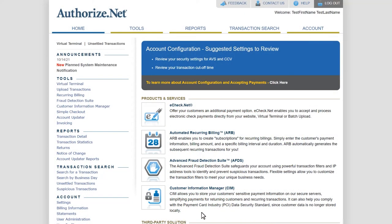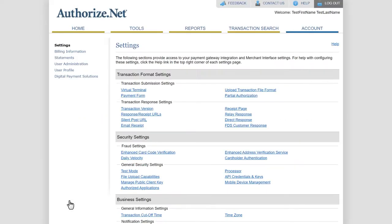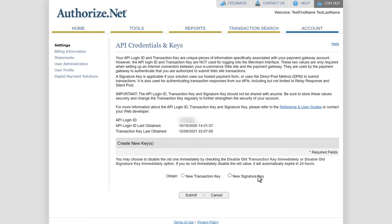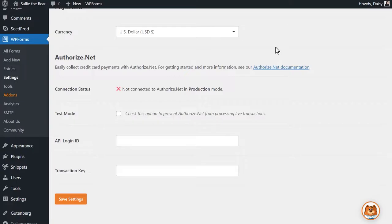In the left sidebar, click on Settings, and under the Security Settings section, you'll see an option called API Credentials and Keys. Copy the value next to API Login ID, tab back to your website, and paste this into the API Login ID field.